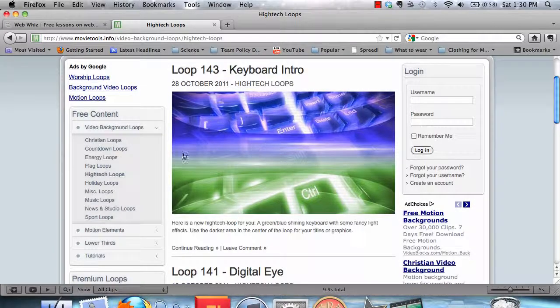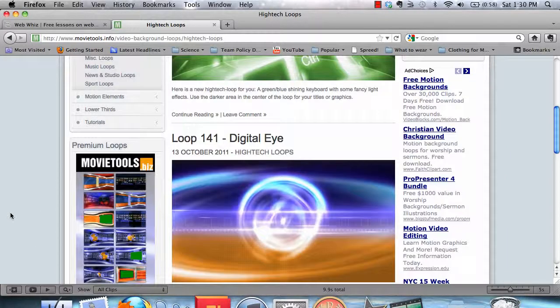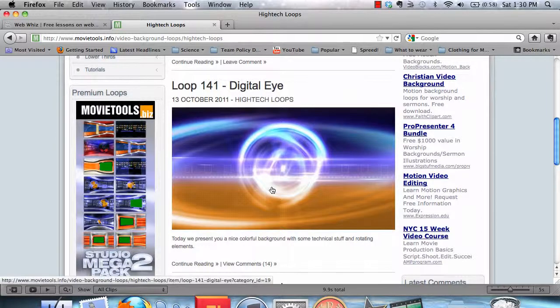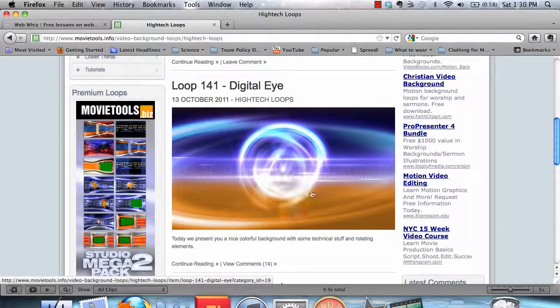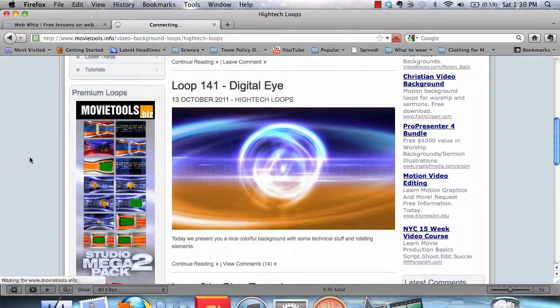So here's one that looks like a keyboard. And then here we have Digital Eye. This is the one that we used in this tutorial. So we're going to click on the picture.